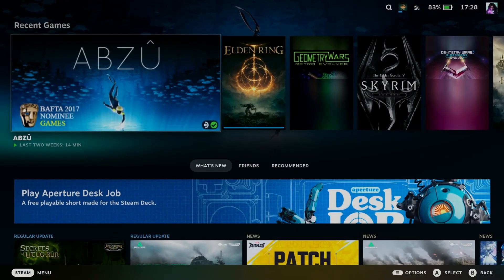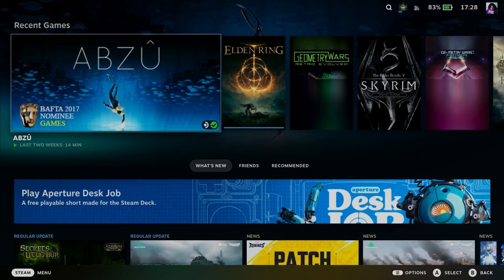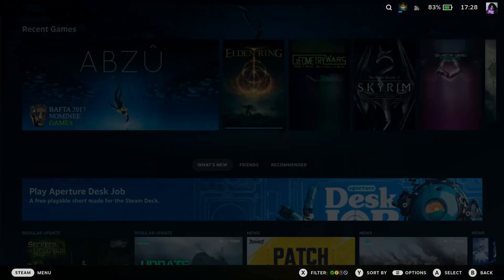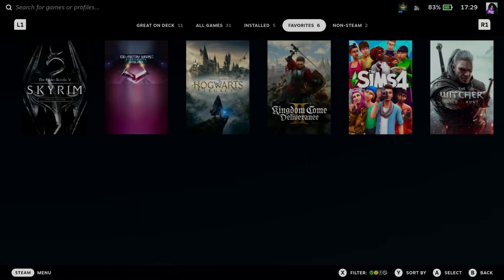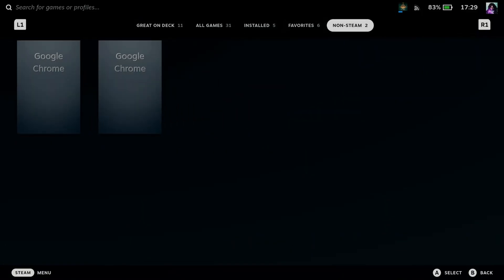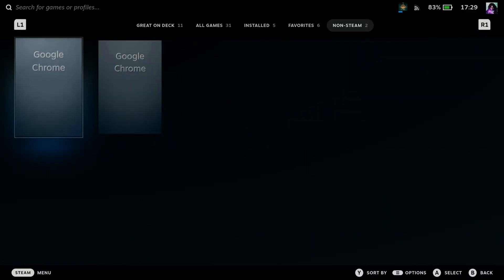Once you're back, press the Steam button on your Steam Deck and go to Library. Then go up to the top and scroll over to Non-Steam. This is where you should see Google Chrome.